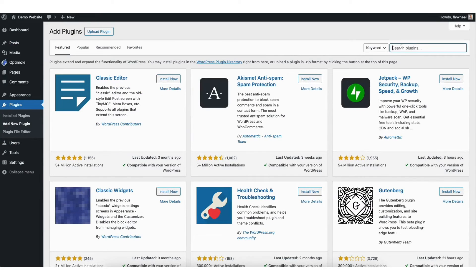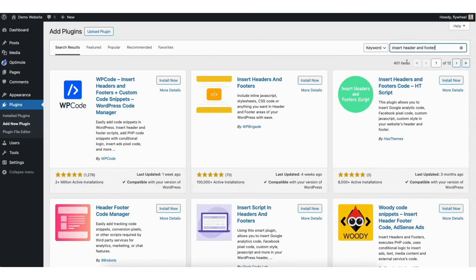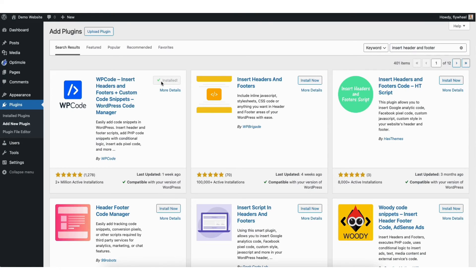In the search field, type in insert header and footer. Click the install now button on this plugin here. Once the plugin is installed, click the activate button.